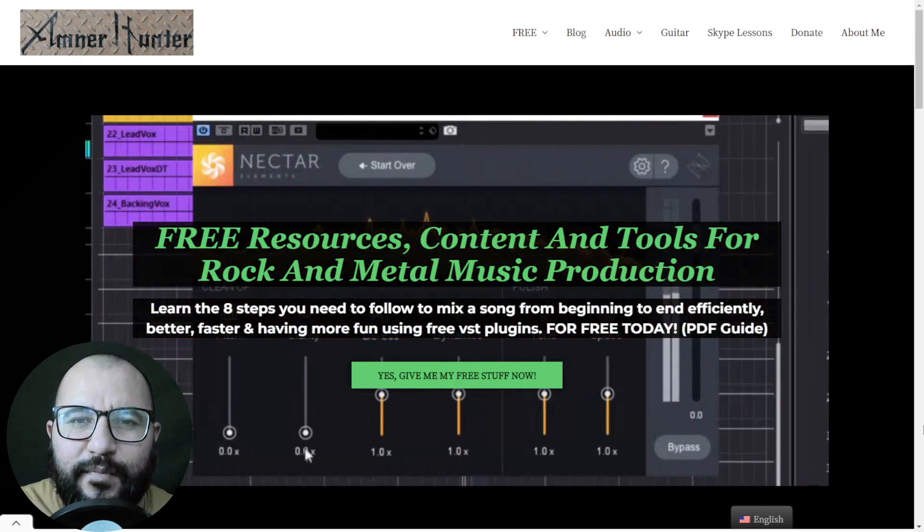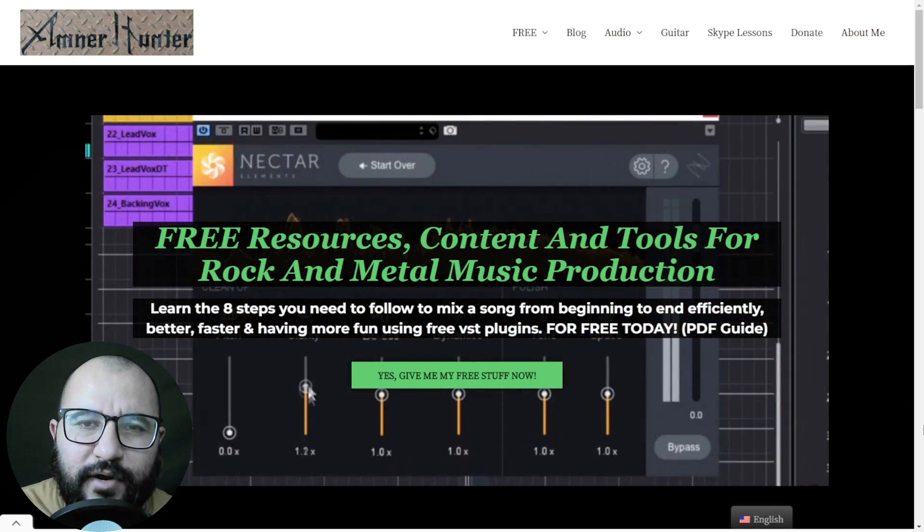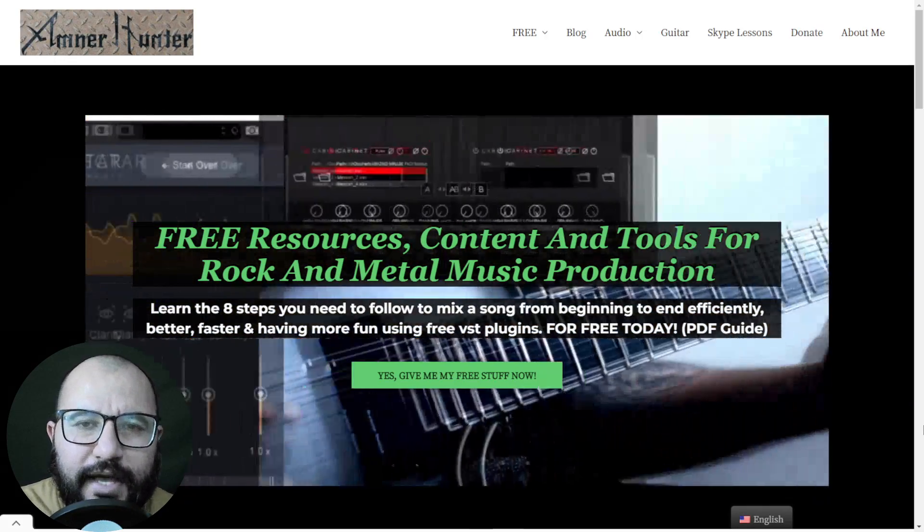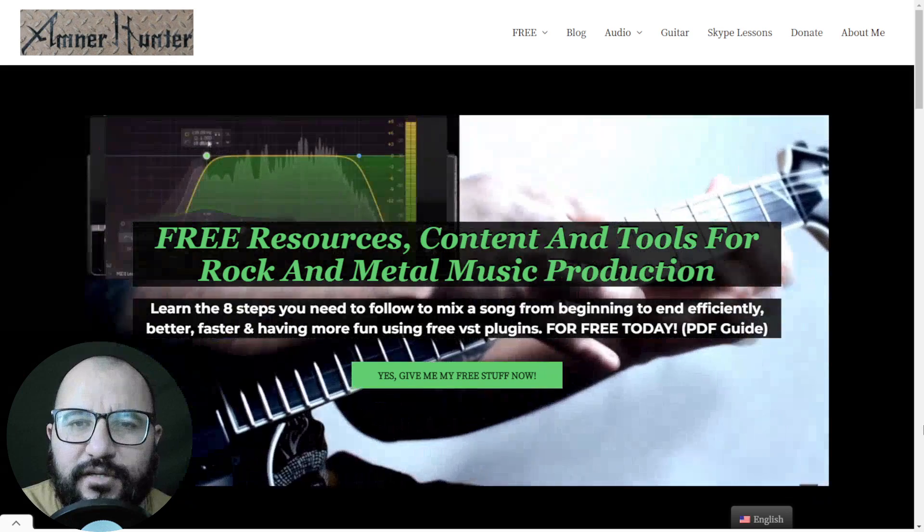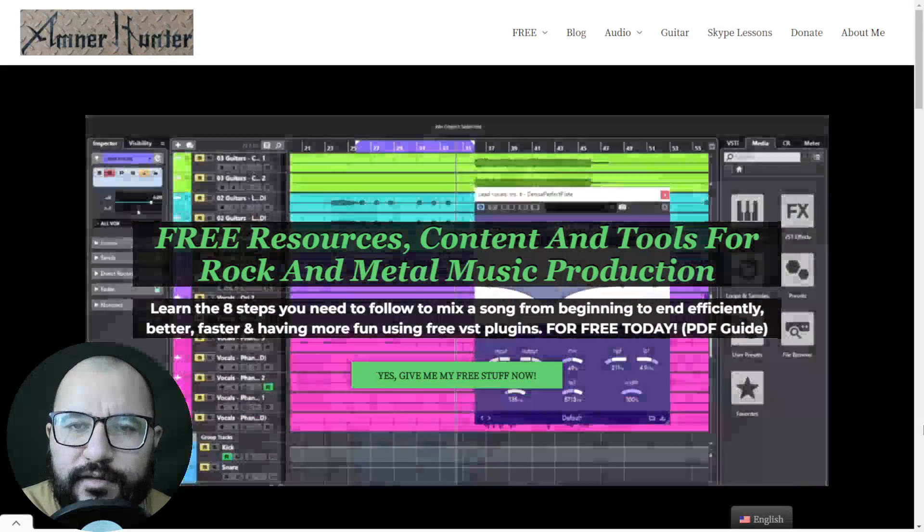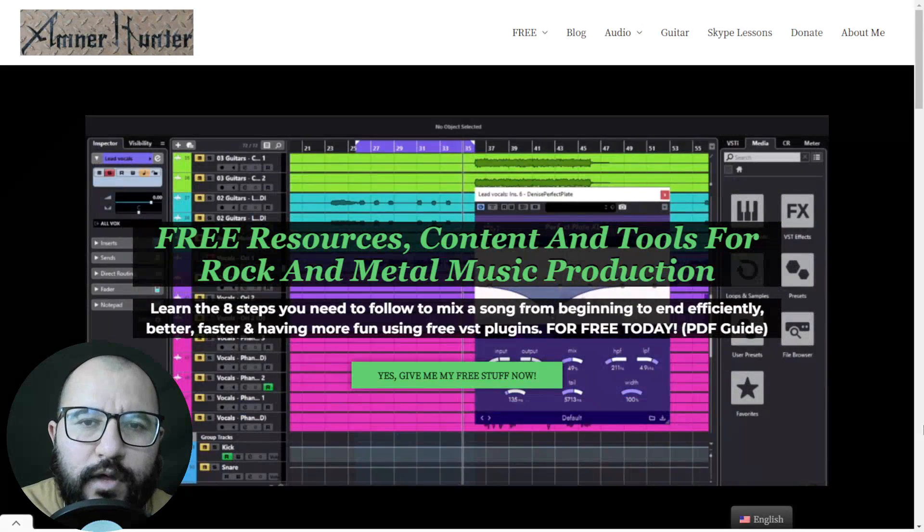Hello my friends, this is AmnerHunter from AmnerHunter.com, happy and honored to spend some time with you on this video.